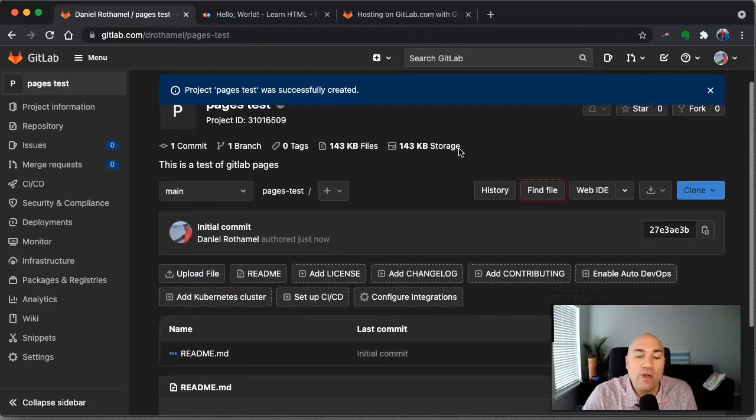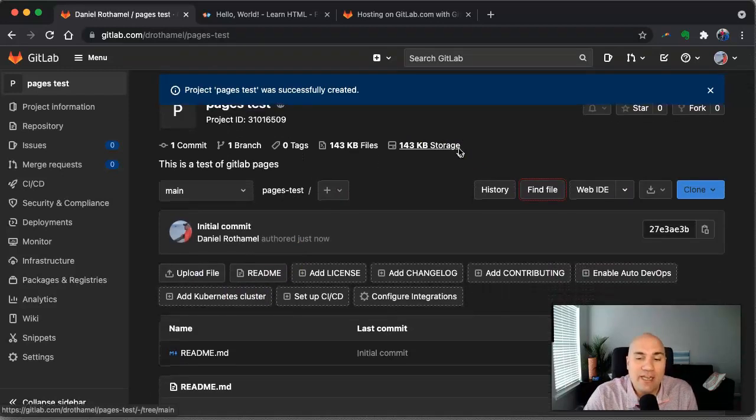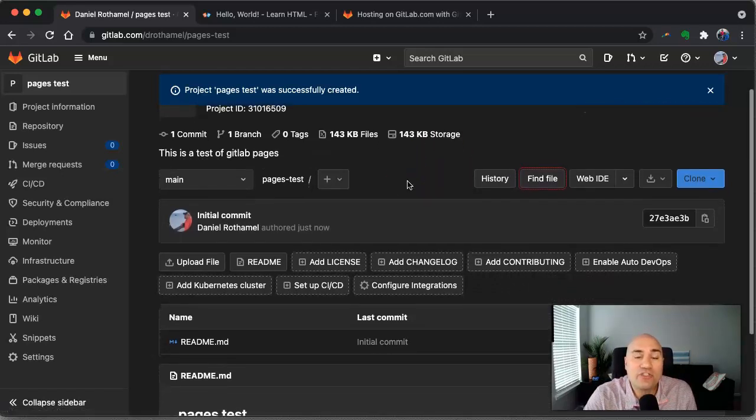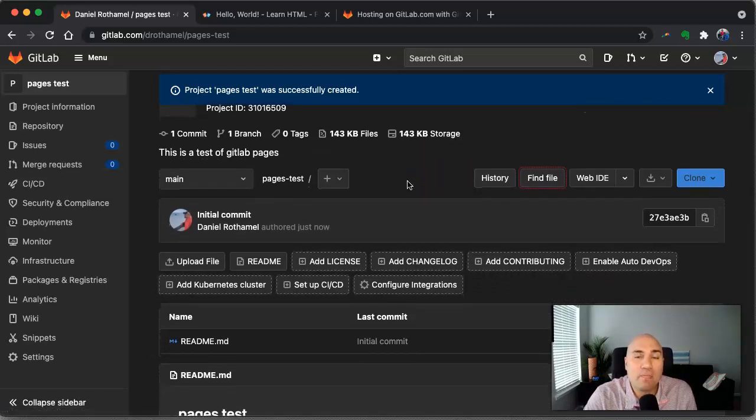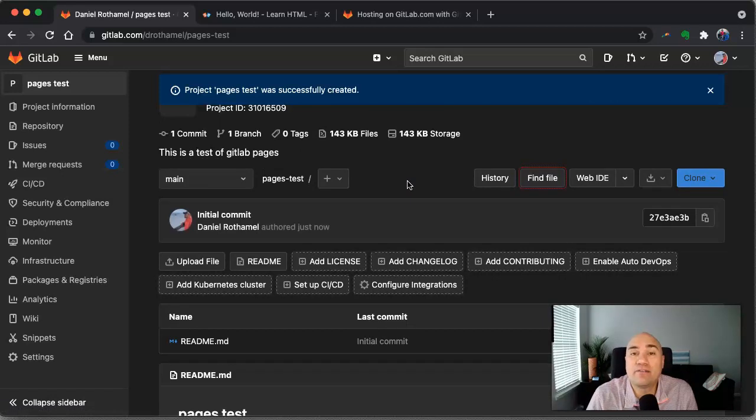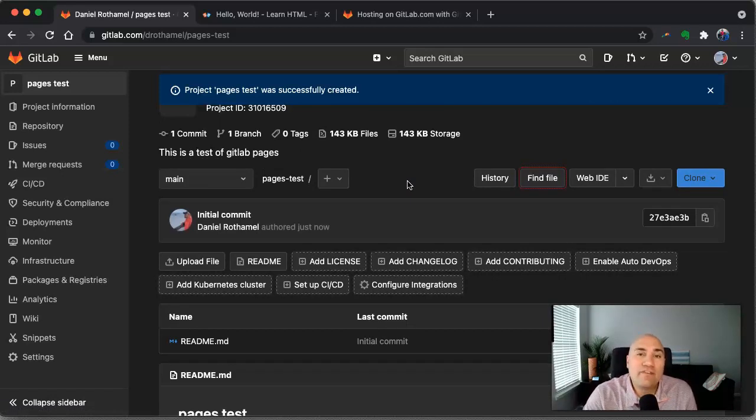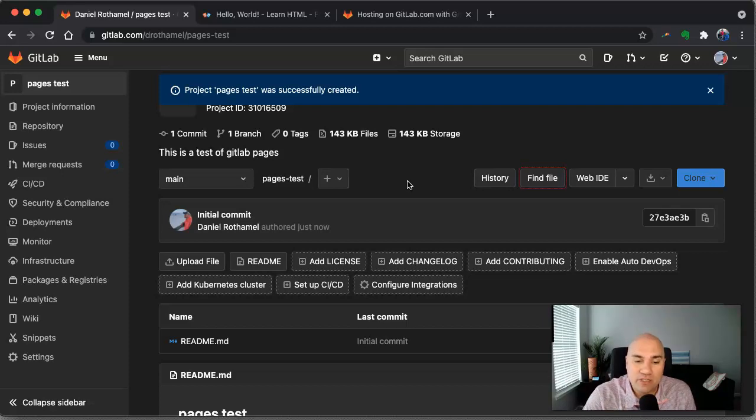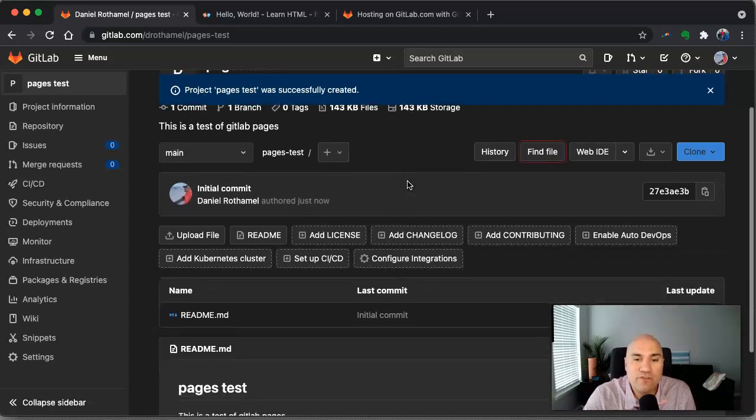Now what we need in order to have a static website hosted by GitLab pages is two things. One, we need the HTML code, obviously for the webpage. And then we need a configuration file for GitLab that will tell it to build our page. So let me show you how this works.